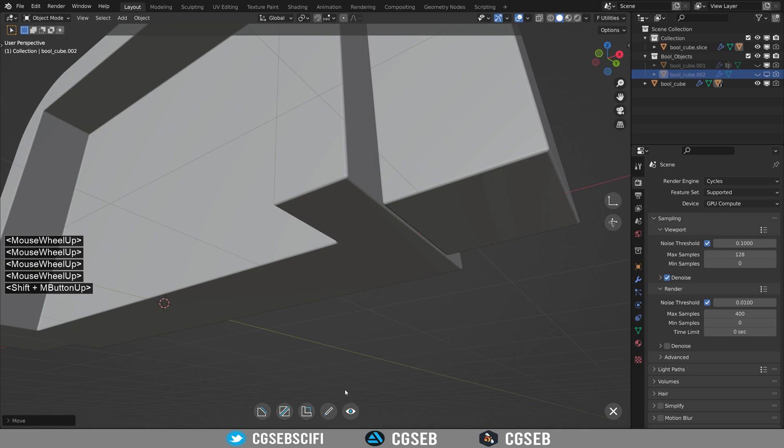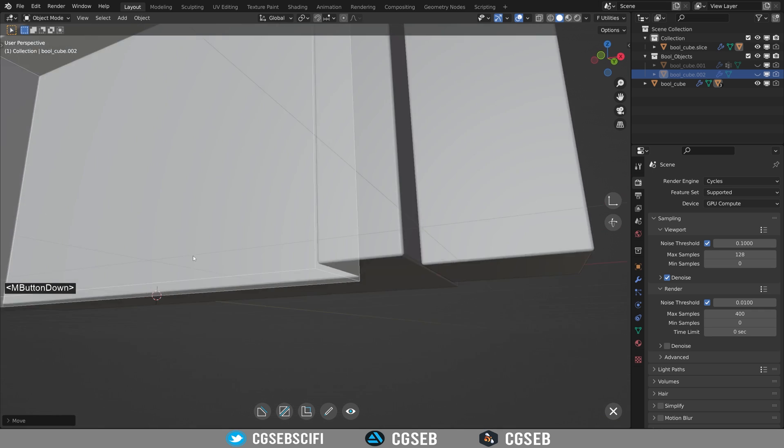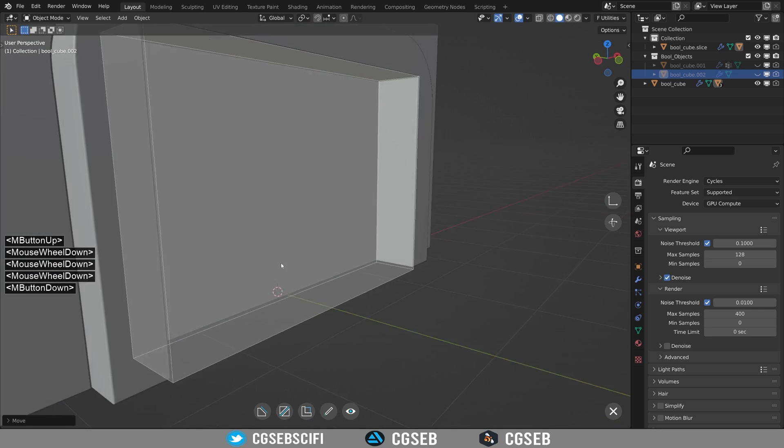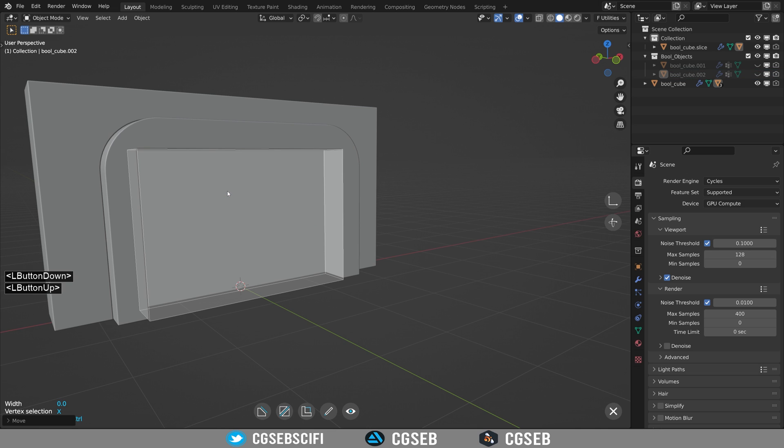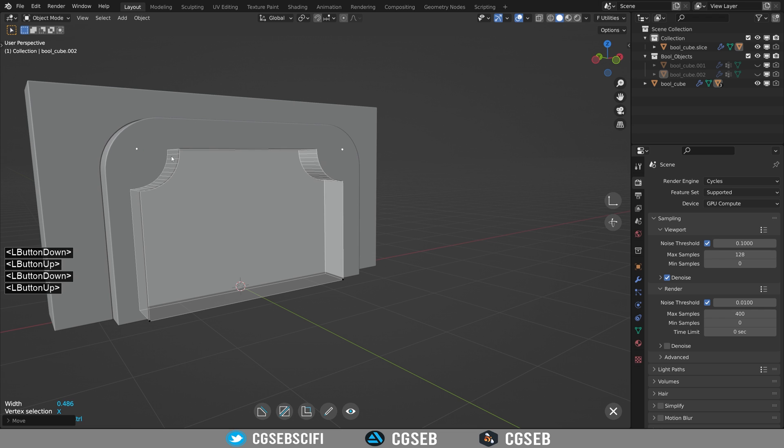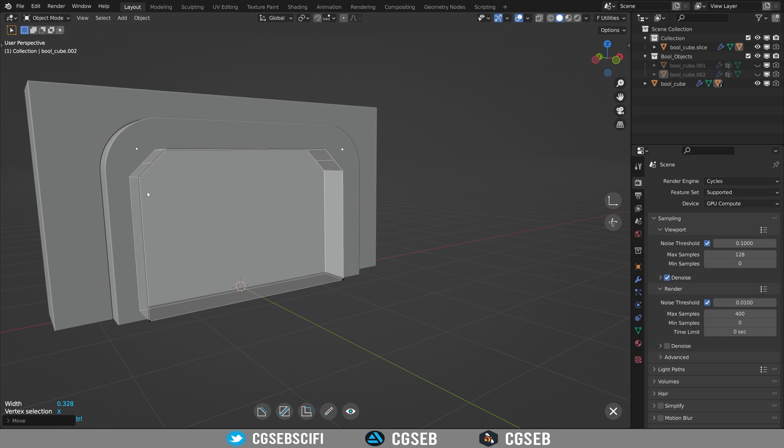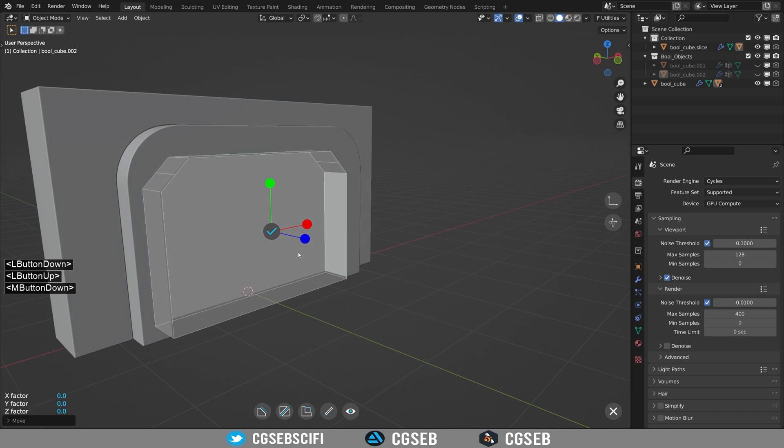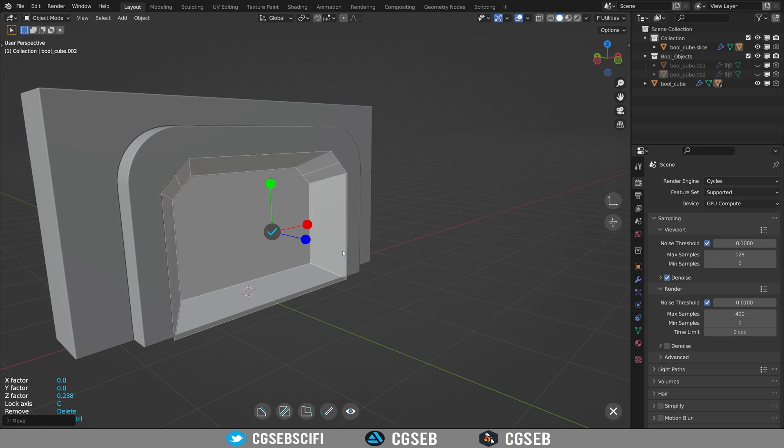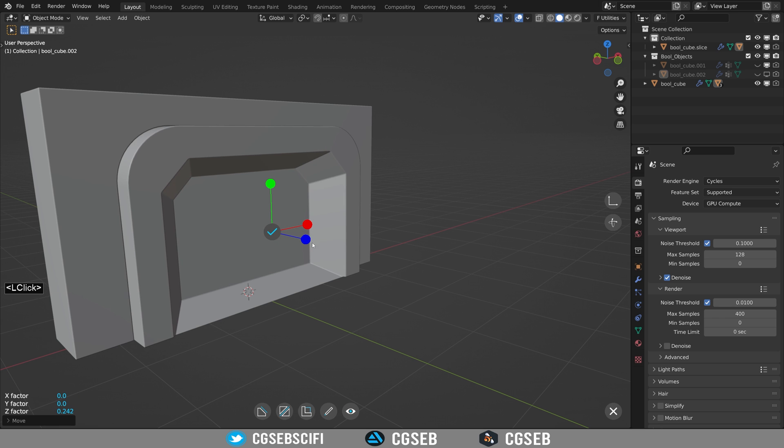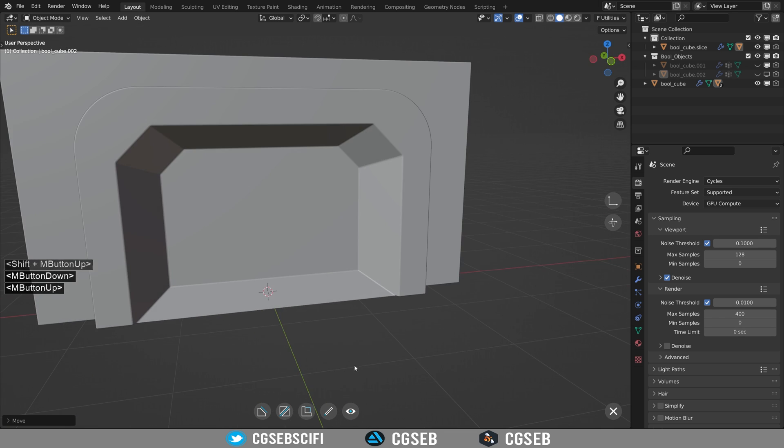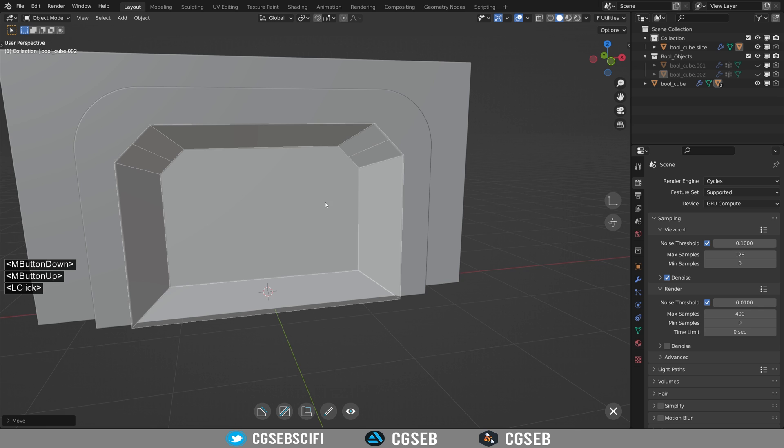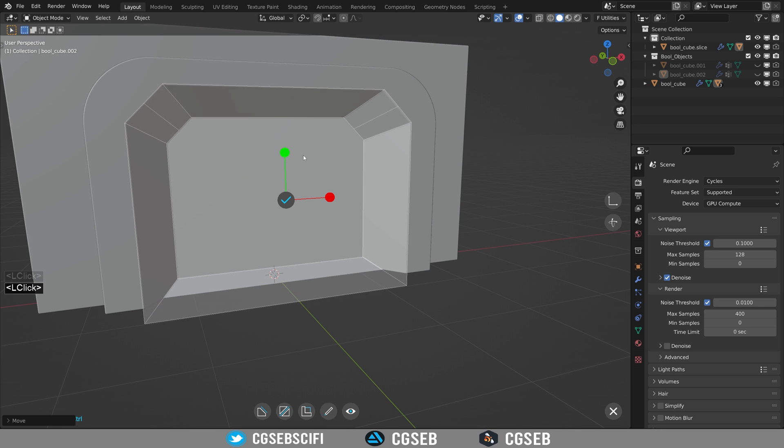Great! We are going to add a bevel on the top corners as we did previously with the X button. Notice that you can change the type of the bevel by pressing C. Add a taper and adjust it just before the bevel is clipping. We have a nice shape, but at the bottom it doesn't look good. We are going to scale it and move it a little bit down.